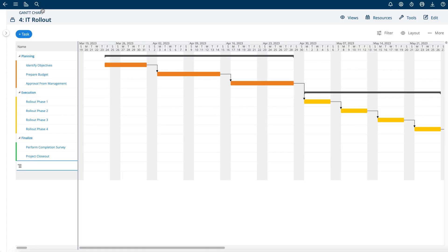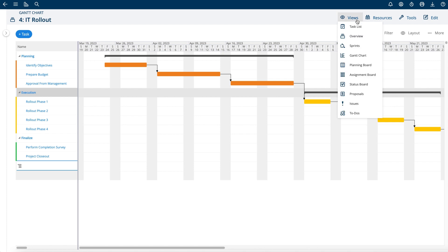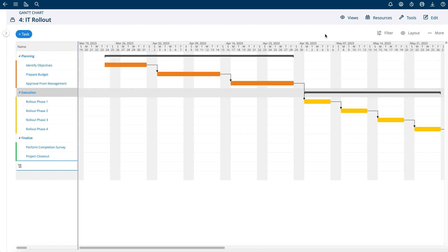So this is the Gantt chart in Project Insight. It's available from the project views and it allows you to visually see how your project works.